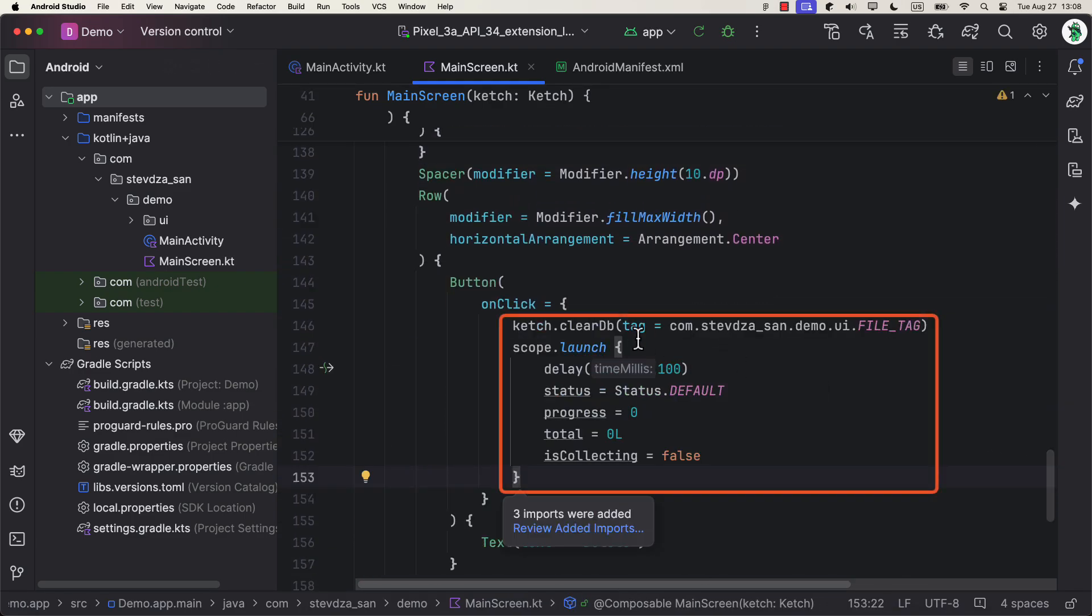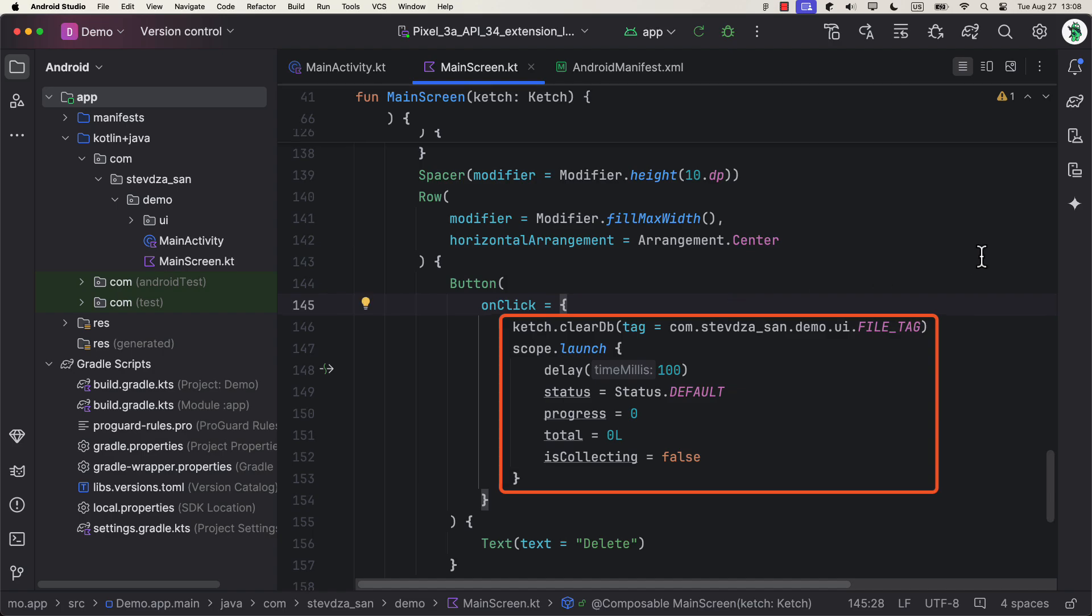Only the logic for a delete button will be slightly different. We're calling here a clear database function that deletes the file from the storage but also clears the database information about this same file. Because, as I already mentioned at the beginning of this video, this library keeps all file information in the local database so that it can perform various operations like pause, resume, retry, and so on. After we delete this file, we are resetting those properties after a slight delay, just to avoid some UI flickering.